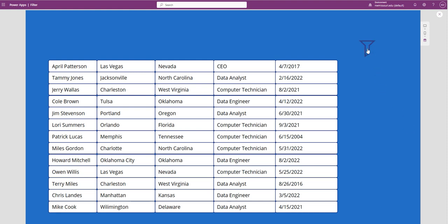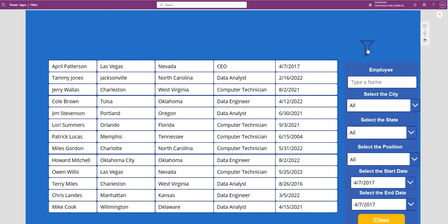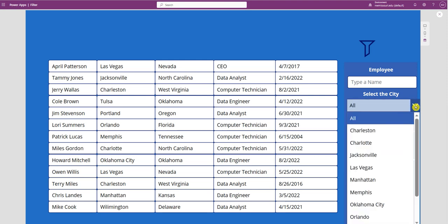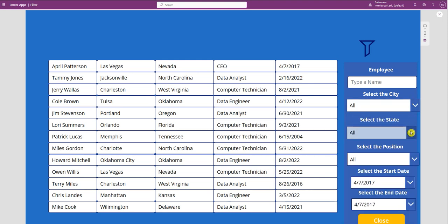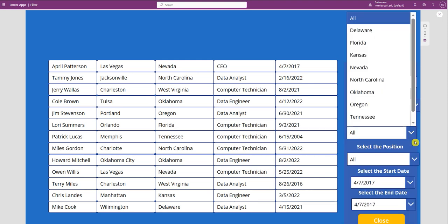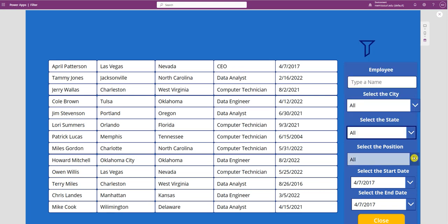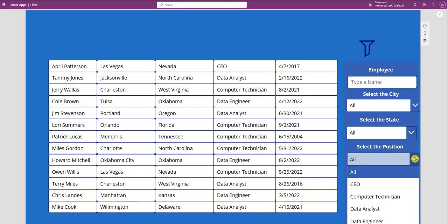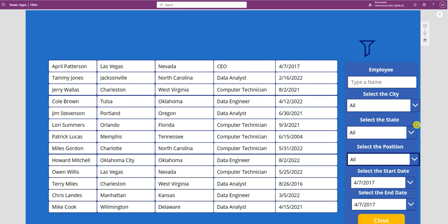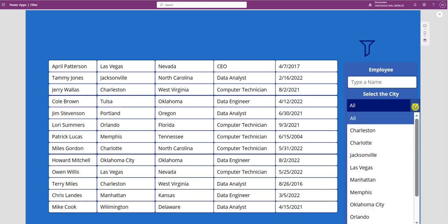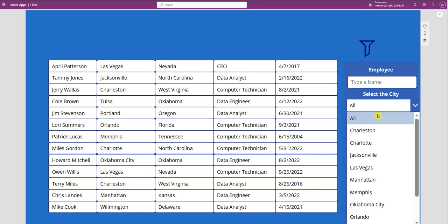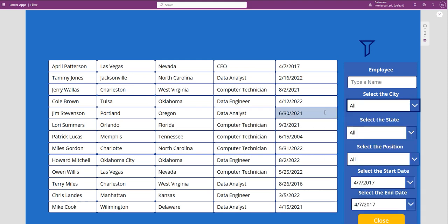So you can see I have a filter pane with city, state, and position. Notice that all of them have the keyword all. So if I choose all, it shows us all the records.